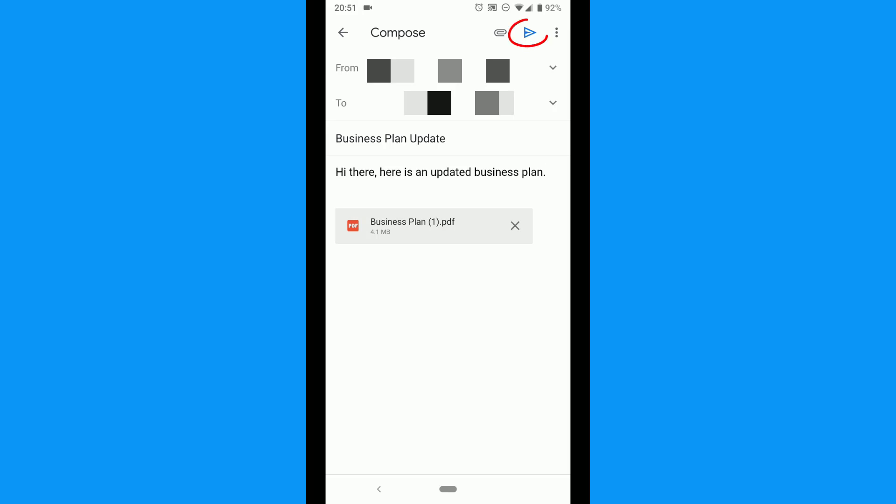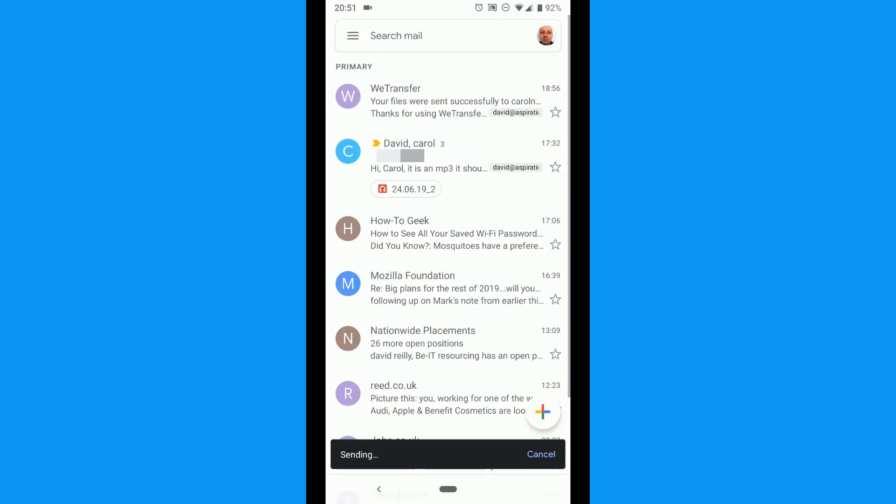Finally tap the send icon. That's it. There it goes.